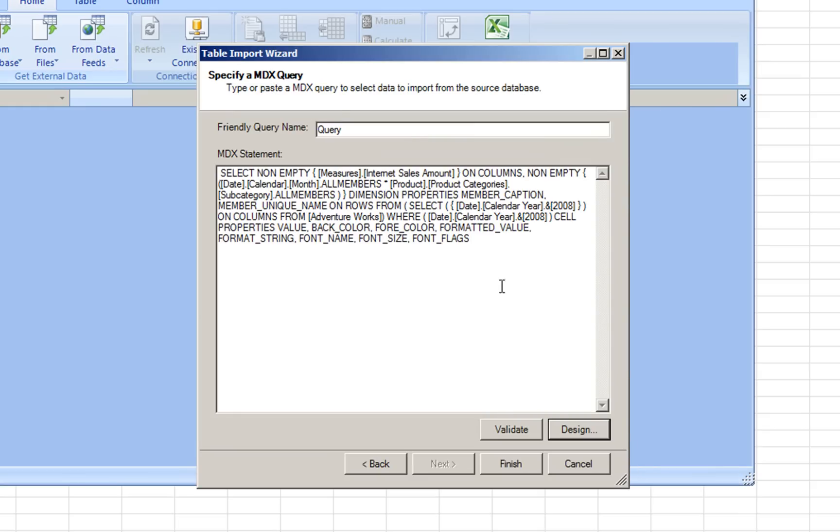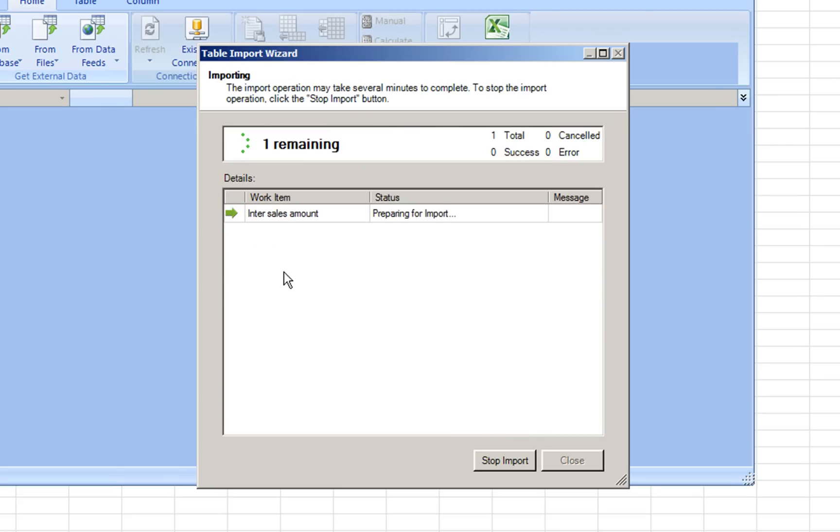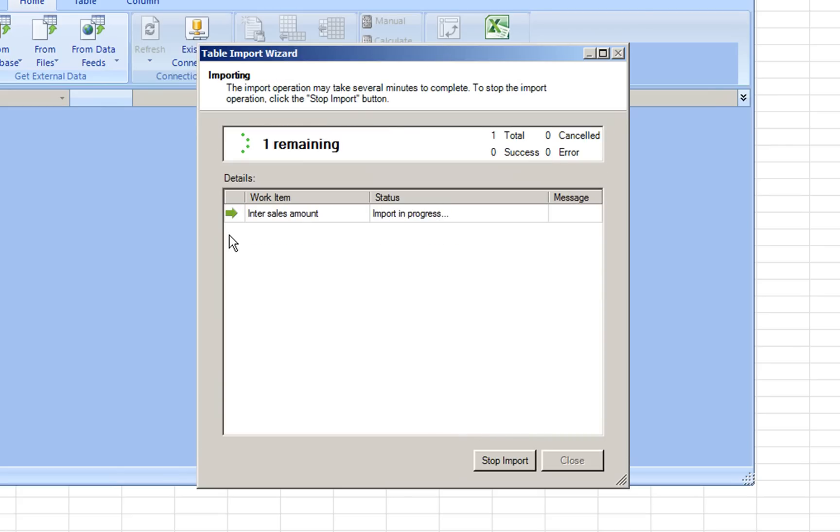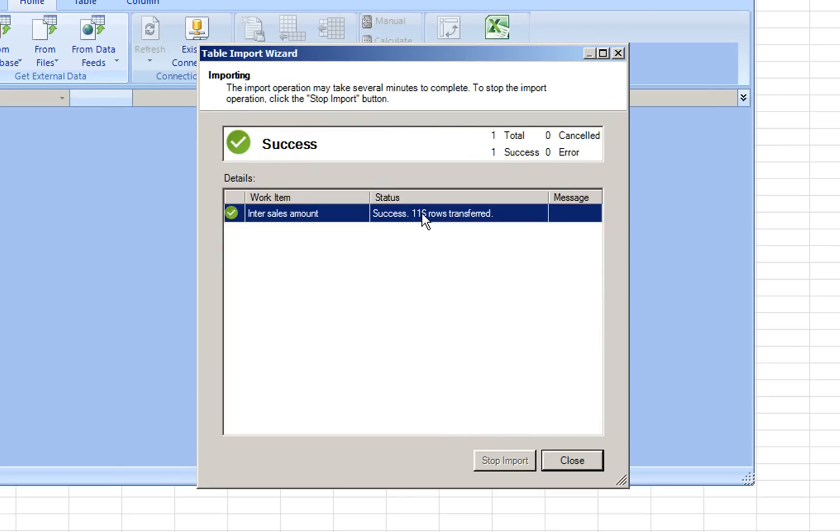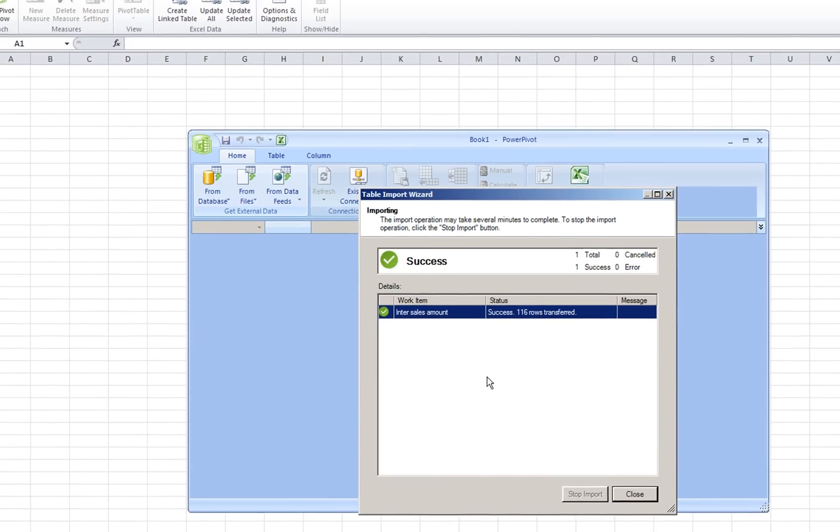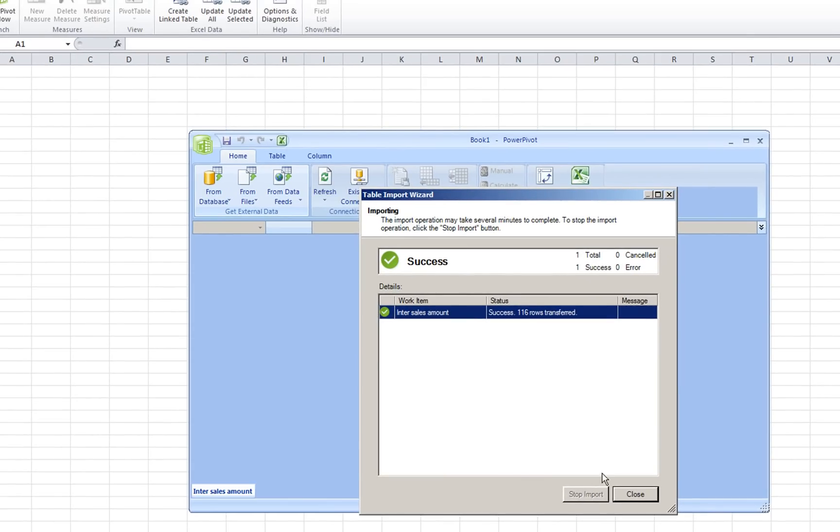Press OK. We see the MDX query and we give it a user-friendly name: Internet sales amount. Finish.